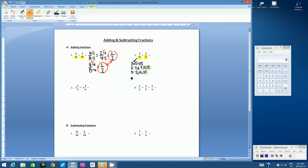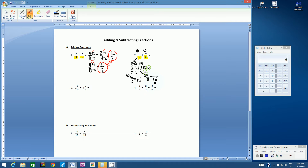Once we've decided on the common denominator of 15, we set up two equivalent fractions. The first fraction is five-thirds, and we're making it into a fraction with denominator 15. The second fraction, four-fifths, also equals something over 15. For the first fraction: what did we do to three to make it 15? We multiplied by five. So the numerator is five times five, which is 25.